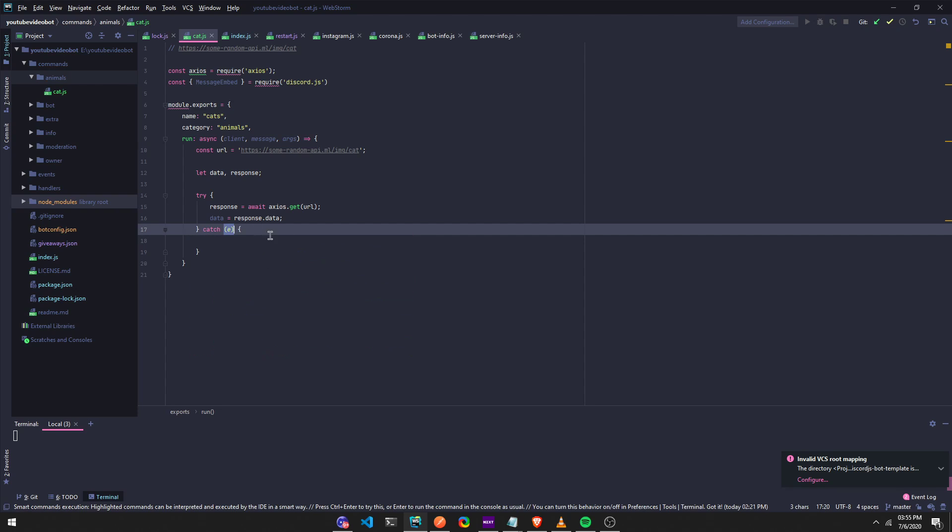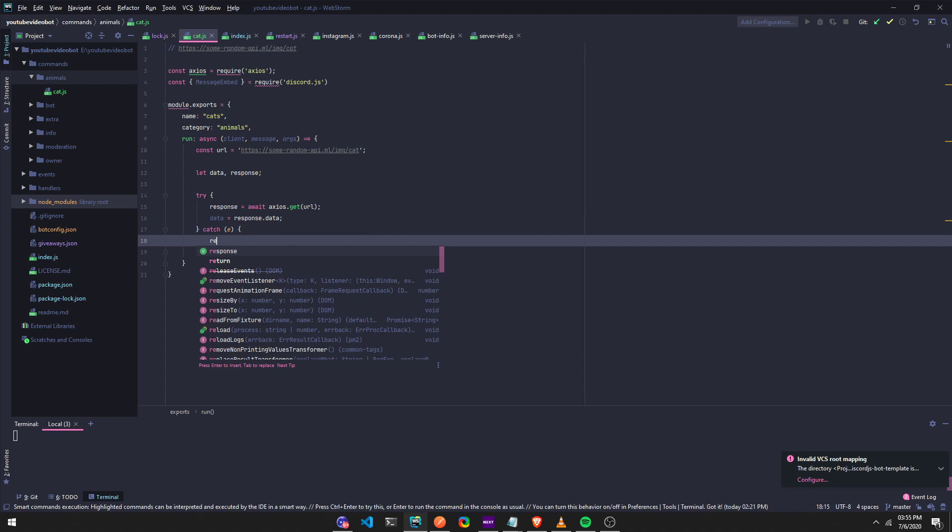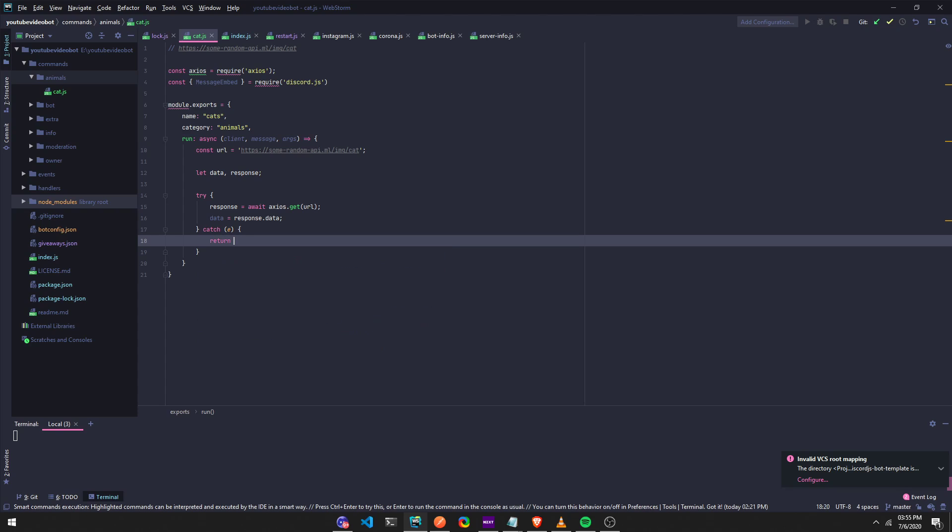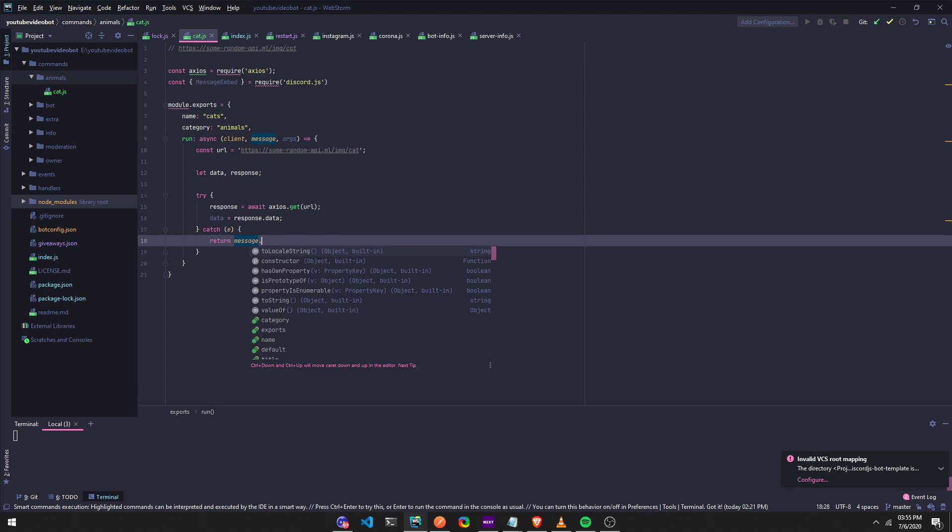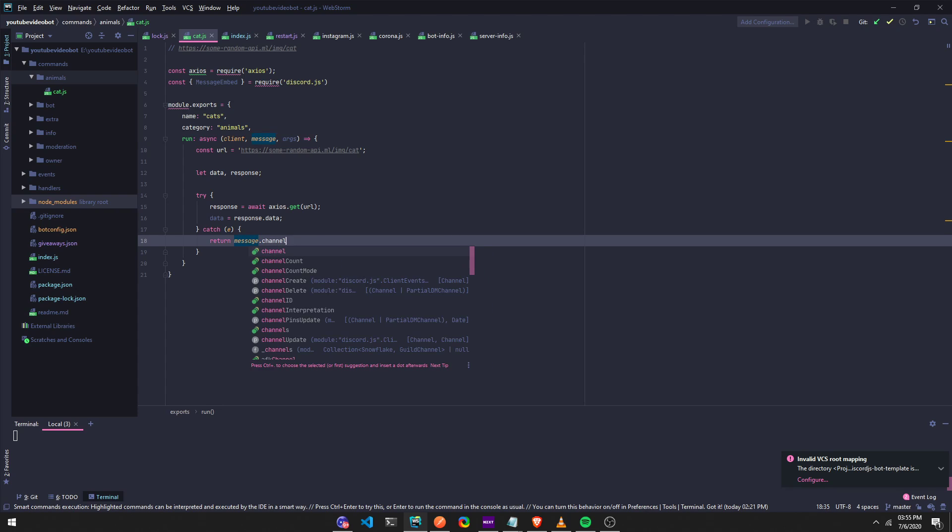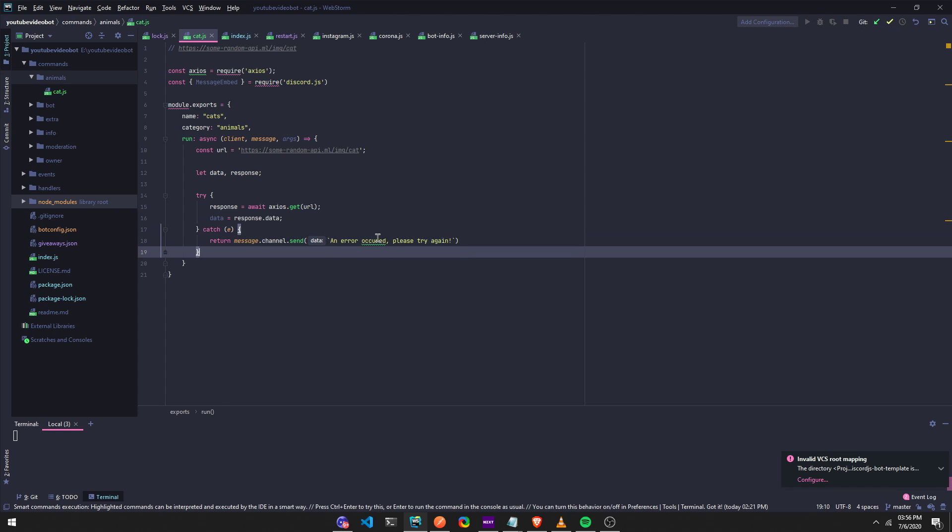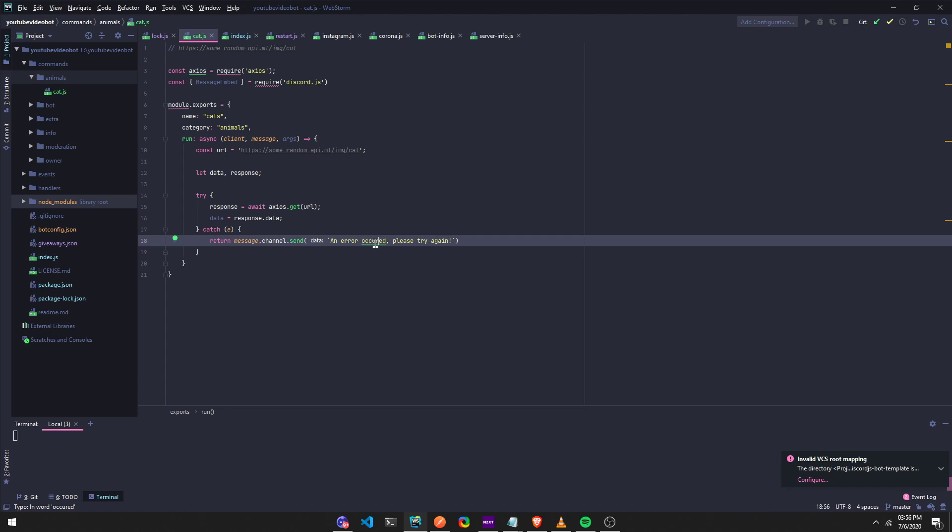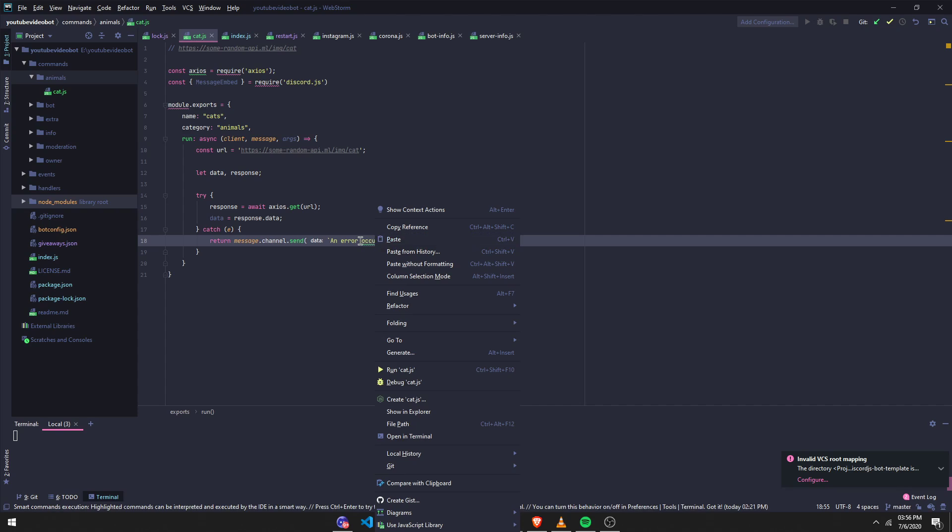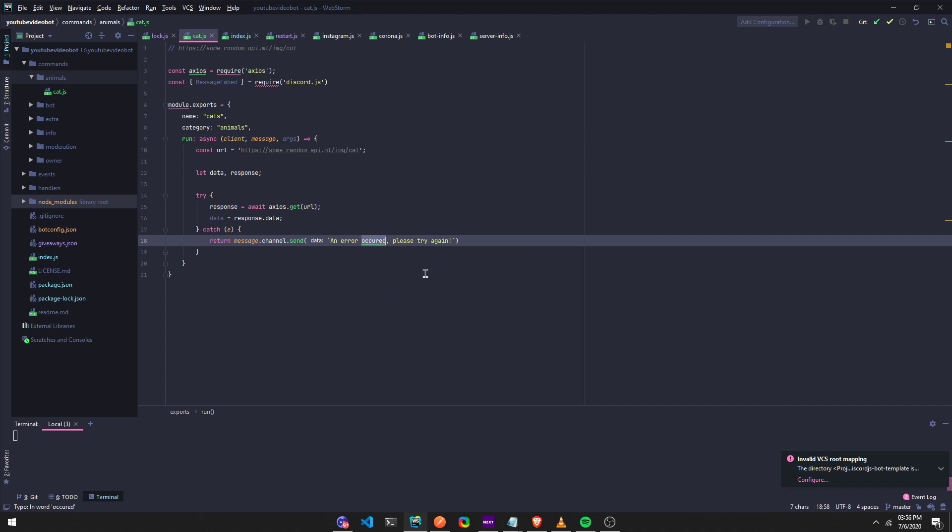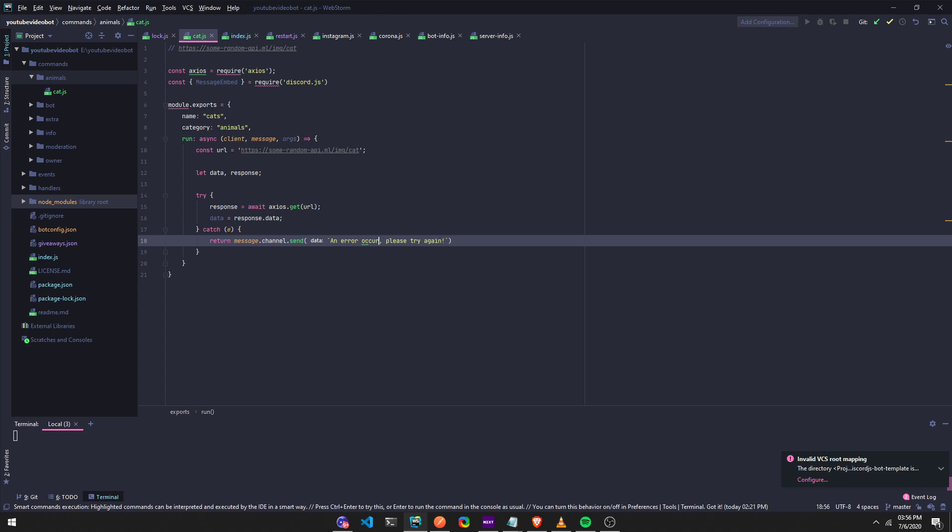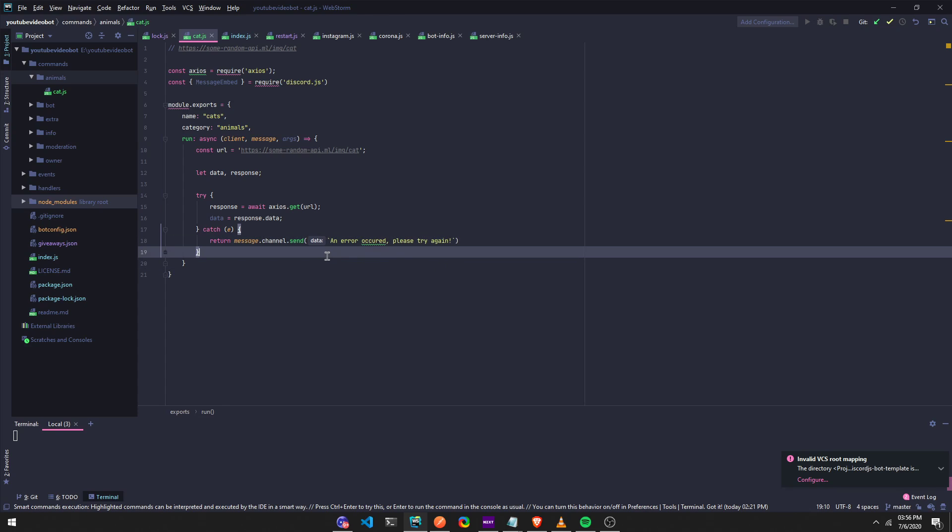Okay. And then now we've got to run a catch. So we're going to say, we're going to run a return, message.channel.send. We're just going to say, an error occurred, please try again. Okay. Did I spell this wrong? Okay, I don't know how to spell. I don't know. It doesn't matter to me.